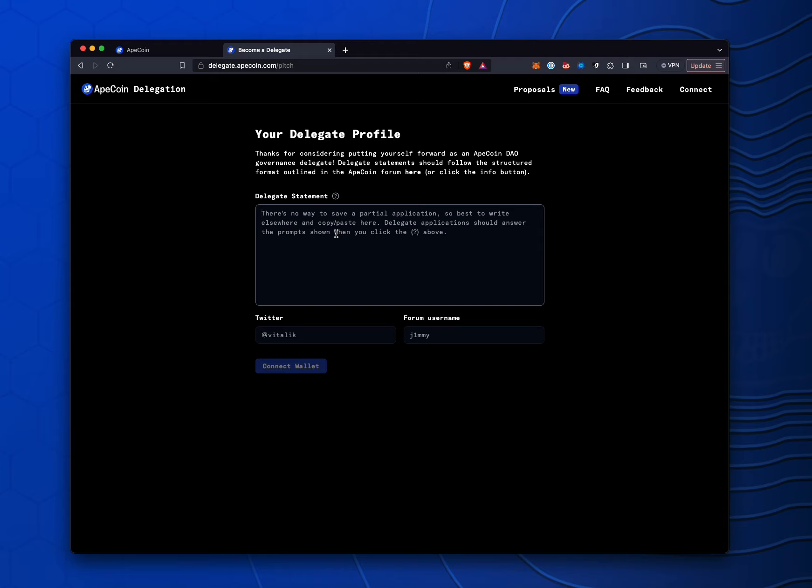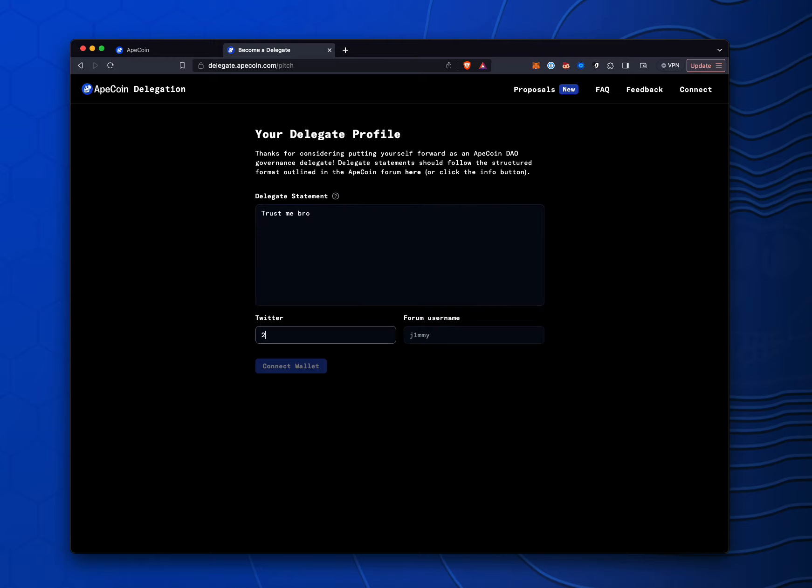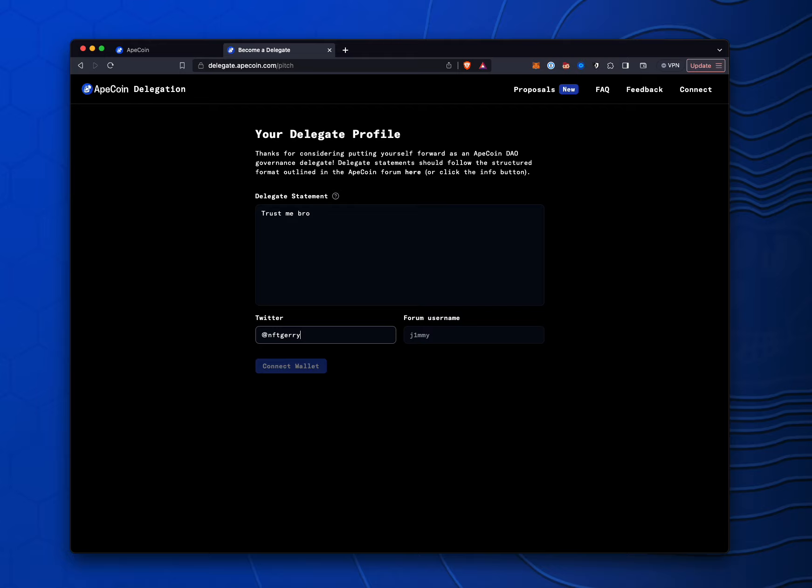I'm just going to go ahead and put in here, trust me, bro. And the Twitter, we're going to go ahead and put in whatever your delegation's Twitter account is or the contact information, perhaps, of the person that's in charge of your delegation. So I'm just going to put mine, NFTJerry.